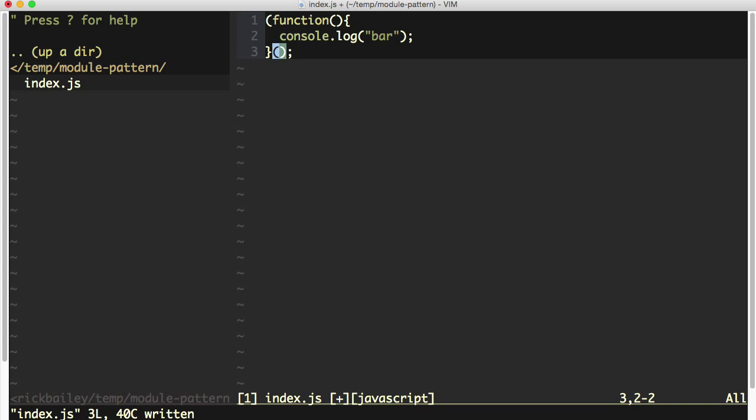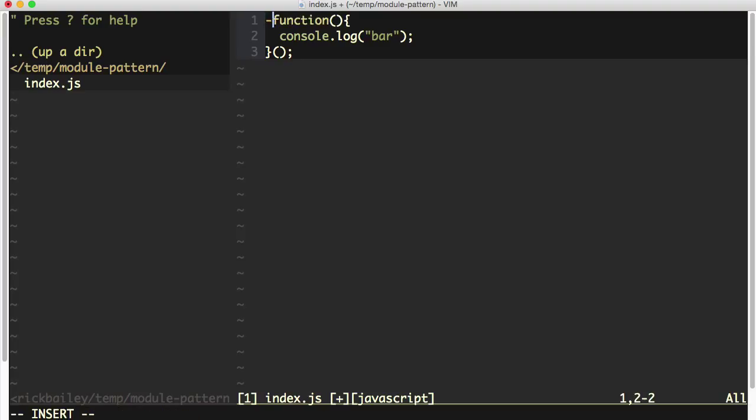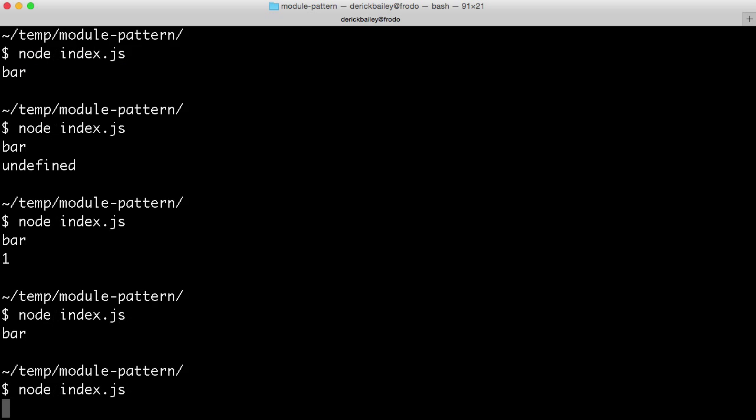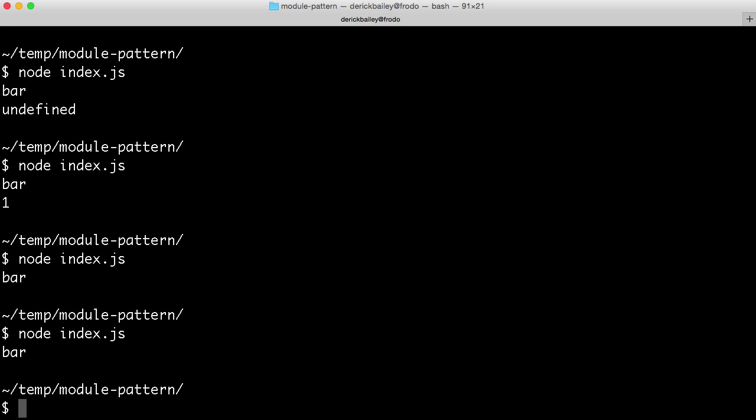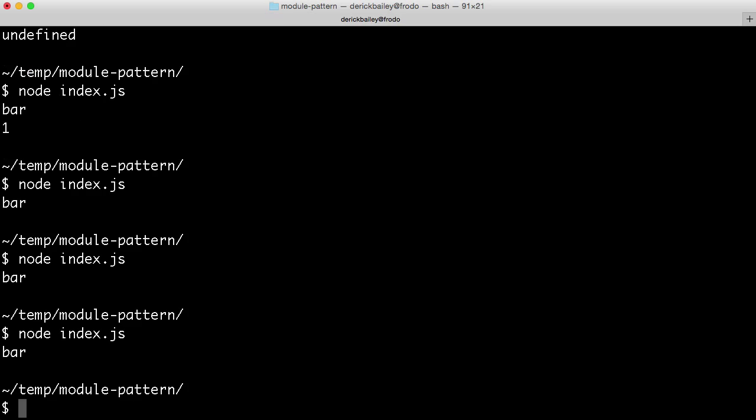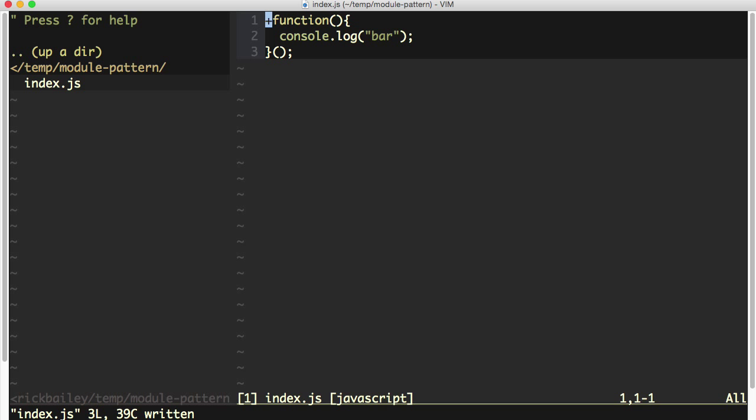But what gets really crazy here is that it doesn't really matter what we have in front of this function as long as we have something here to make this a function expression. For example, I can do minus function, and this still works. I can do plus function, and this still works. I can do just about anything that would be an operation in front of this function or a statement of some sort that would allow me to assign this function to something else.